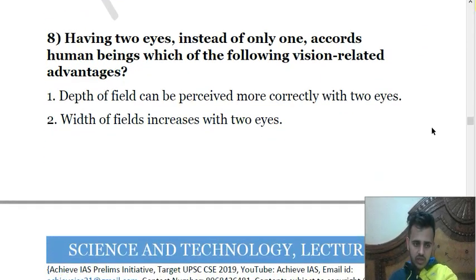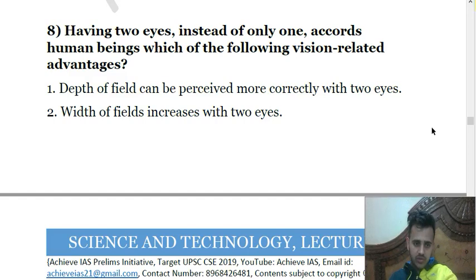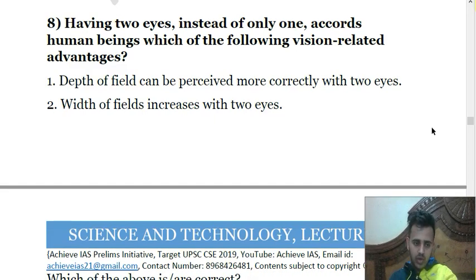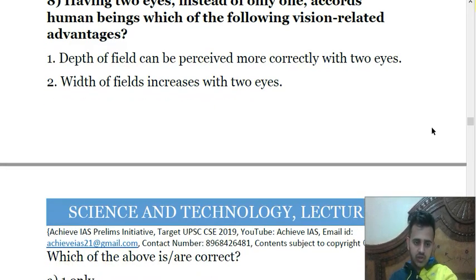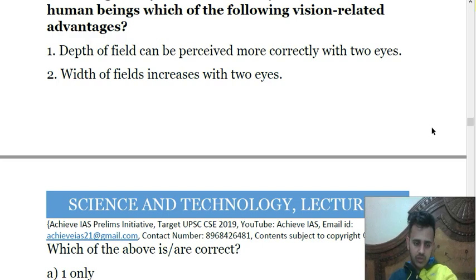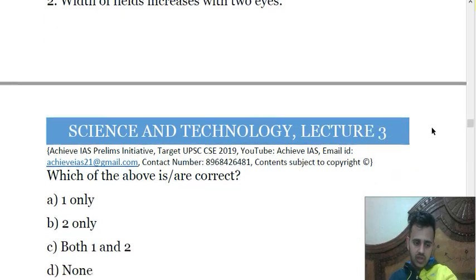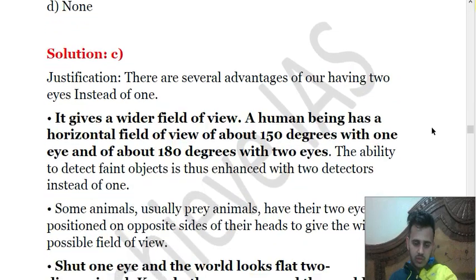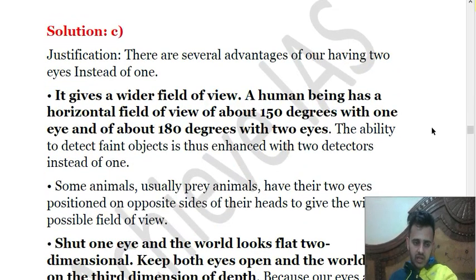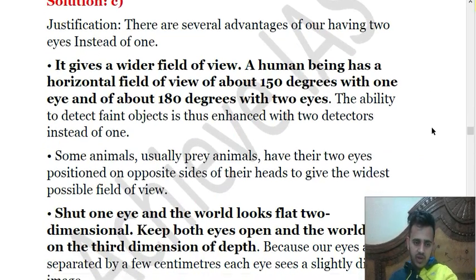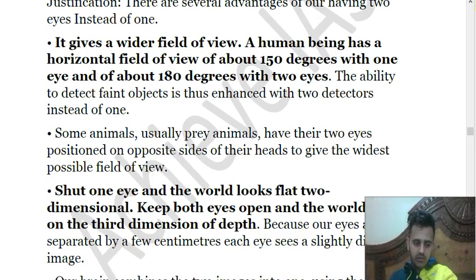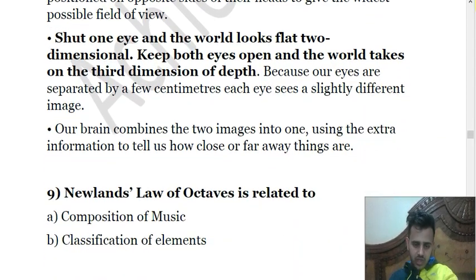The eighth question asks which vision-related advantages having two eyes provides. Statement 1: depth of field can be perceived more correctly with two eyes. Statement 2: width of field increases with two eyes. Both statements are correct — option C. Two eyes provide a field of view of about 180 degrees, while one eye provides only 150 degrees. Having two eyes expands both our field of view and the depth of our field of view.